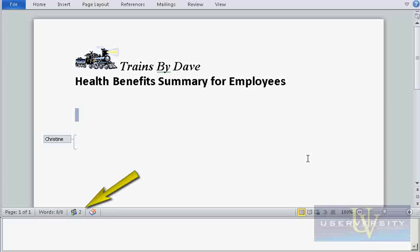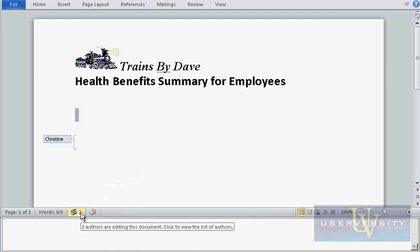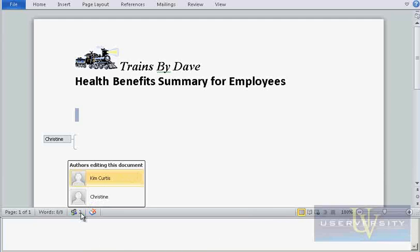This means that two people have opened this file. In the status bar, click the 2 to see a list of authors editing this document.